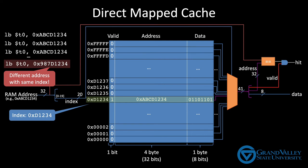Instead, the CPU will make a request to RAM to get the data it wants. And when that data comes back, it will update the cache row with the requested data. And it will also update the address field to show which data is currently in the cache.